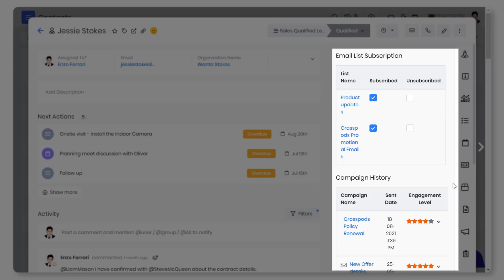vTiger automatically keeps a score of recipients who access and respond to your email campaigns using the engagement level.